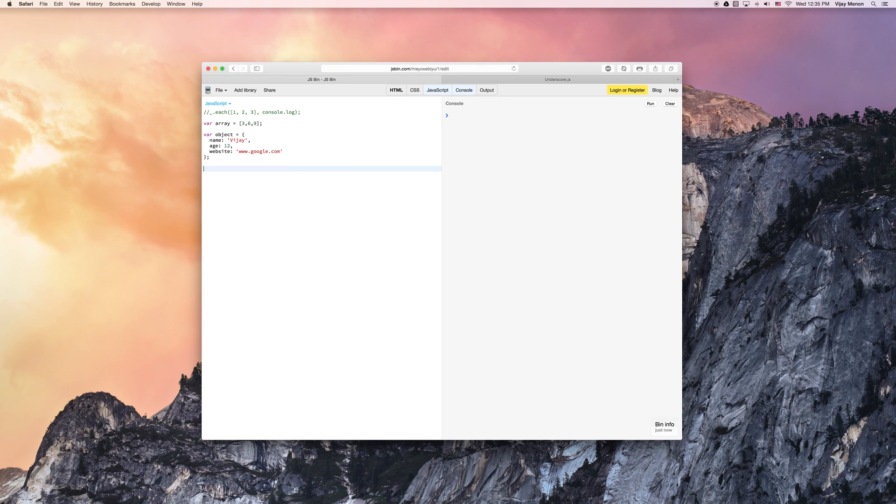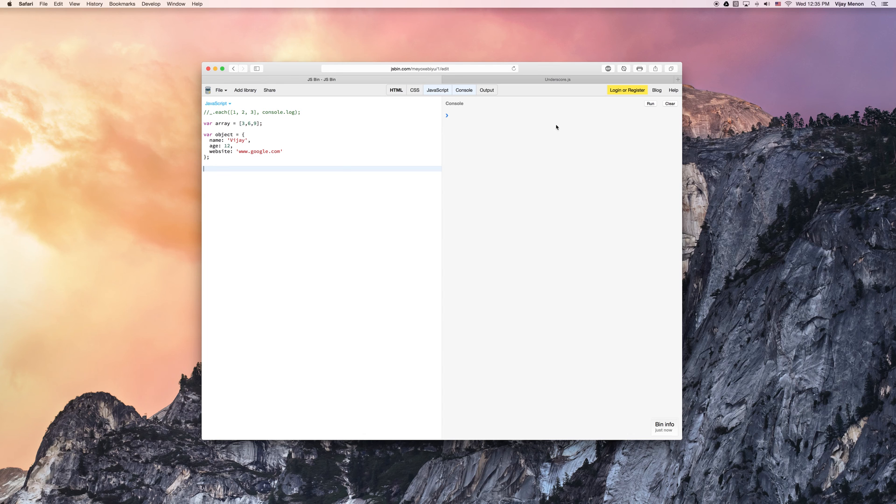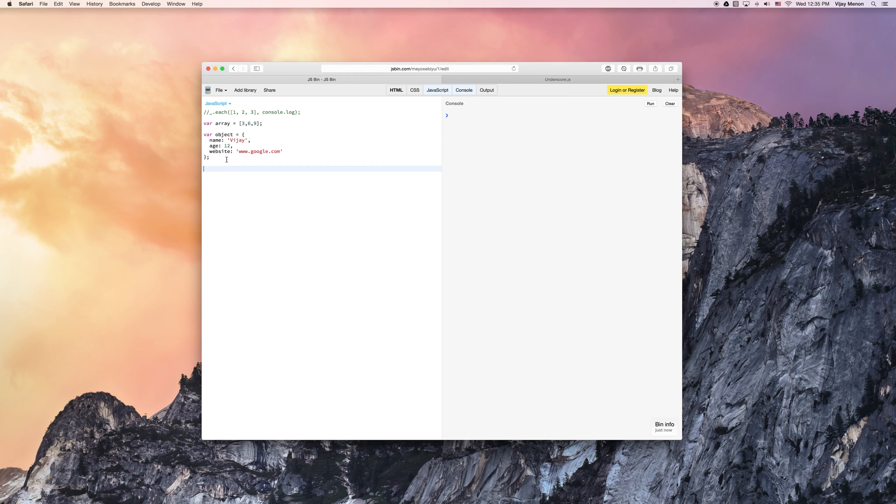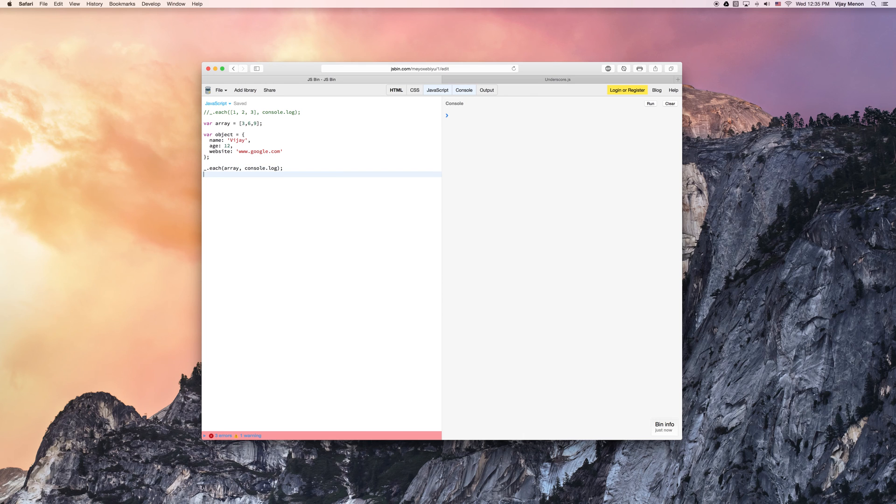Alright, so now that I've got this array and I've got this object, what I want to be able to do is I want to be able to do something like the each method. I want to go through every single index in my array or every single property in my object and console.log them out. As it stands, if I were to use that method here, again I'll do it just for demonstration purposes, var, I'm just going to use my array and I'm just going to say console.log.